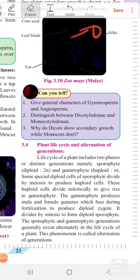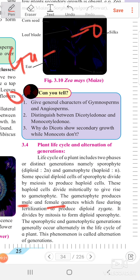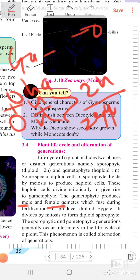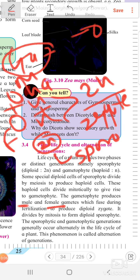The gametophyte produces male and female gametes which are in the haploid condition (n chromosomes). These gametes fuse during fertilization to produce a diploid zygote (2n chromosomes). The diploid zygote then divides by mitosis.